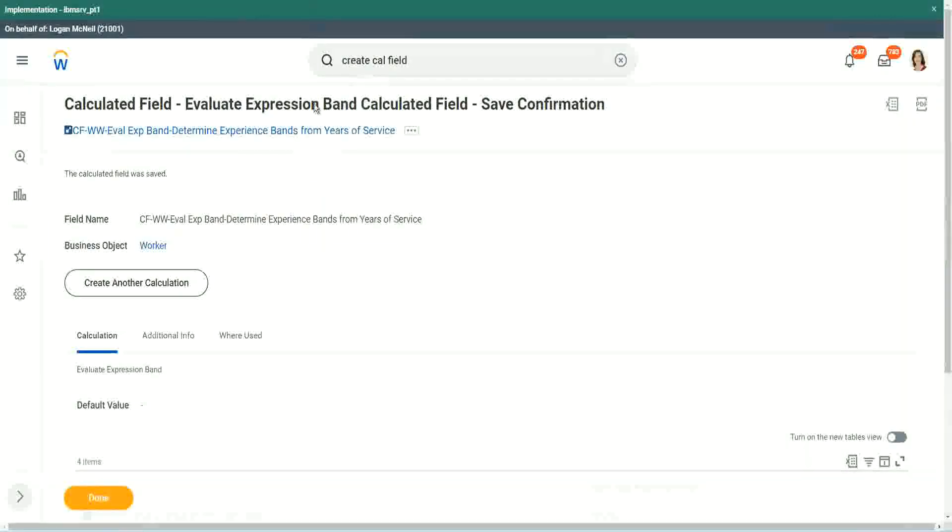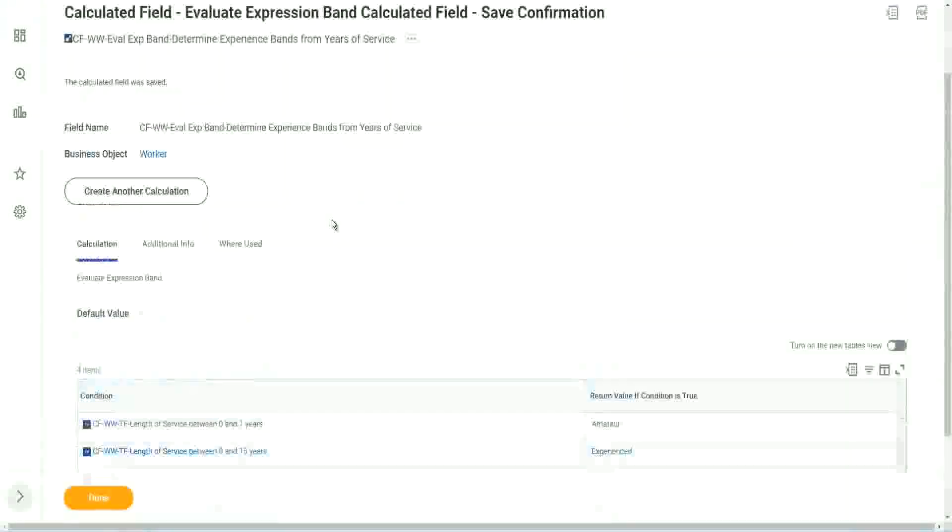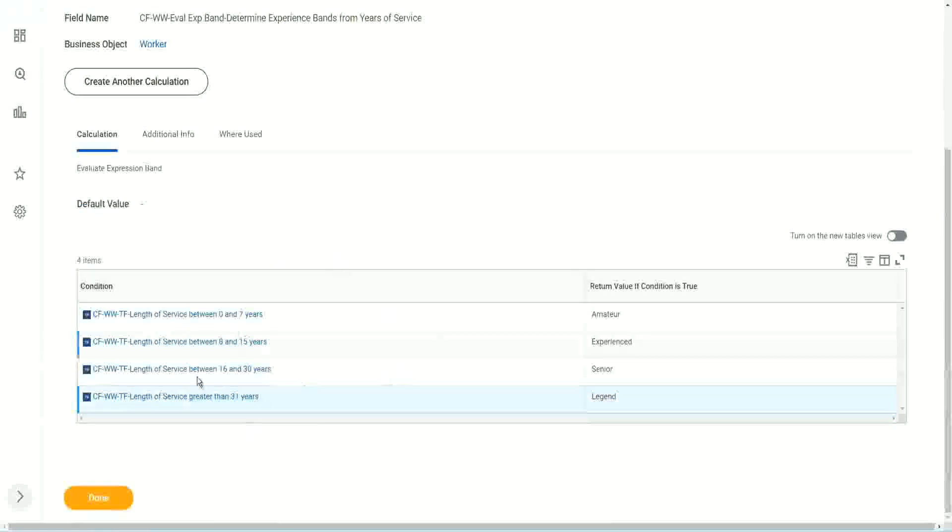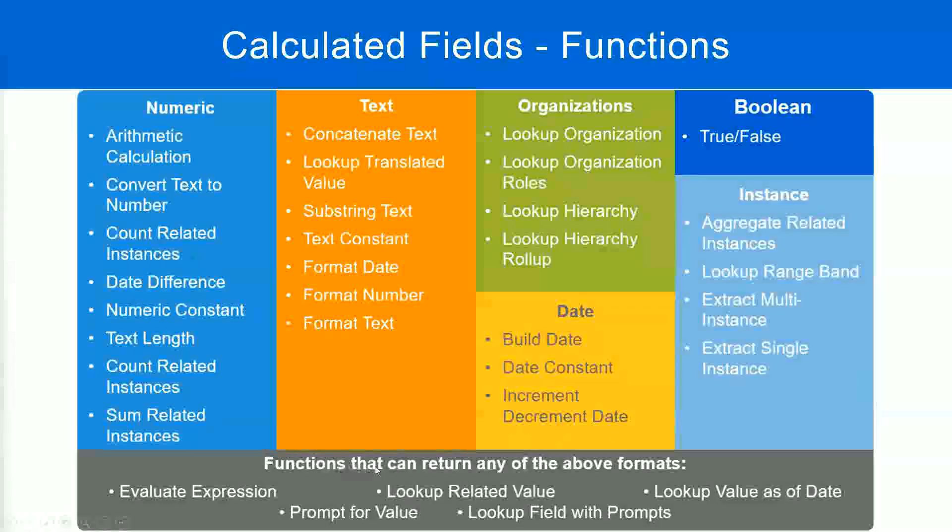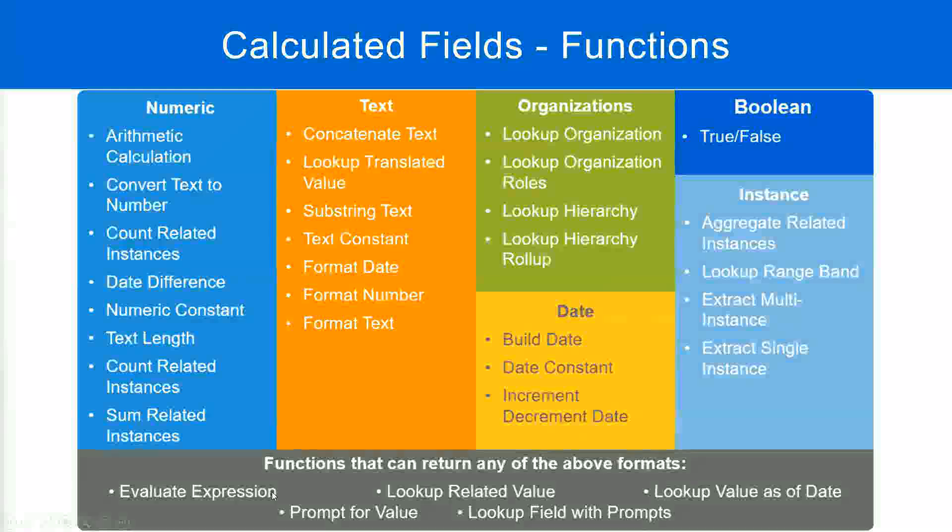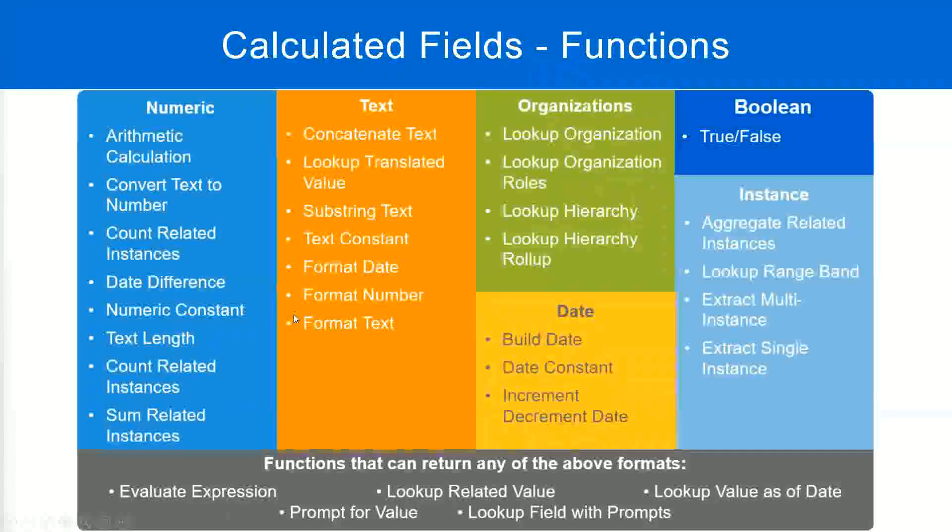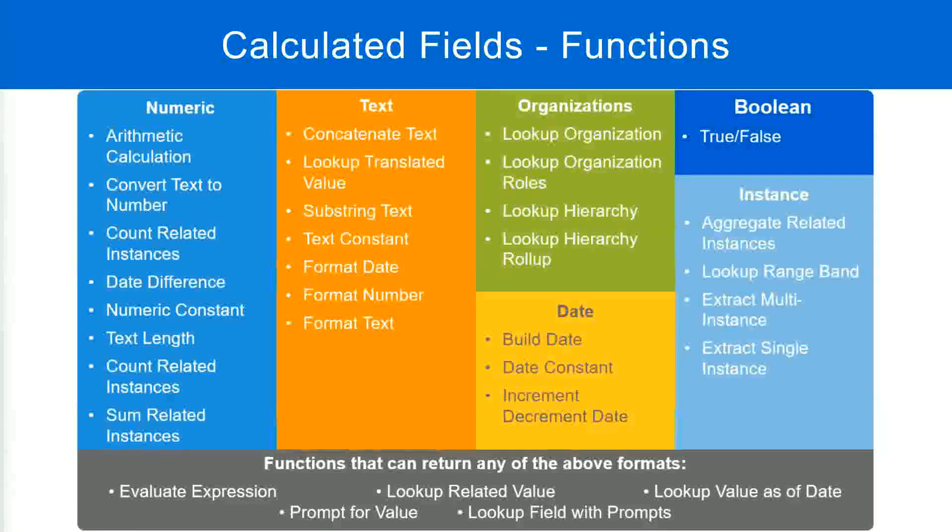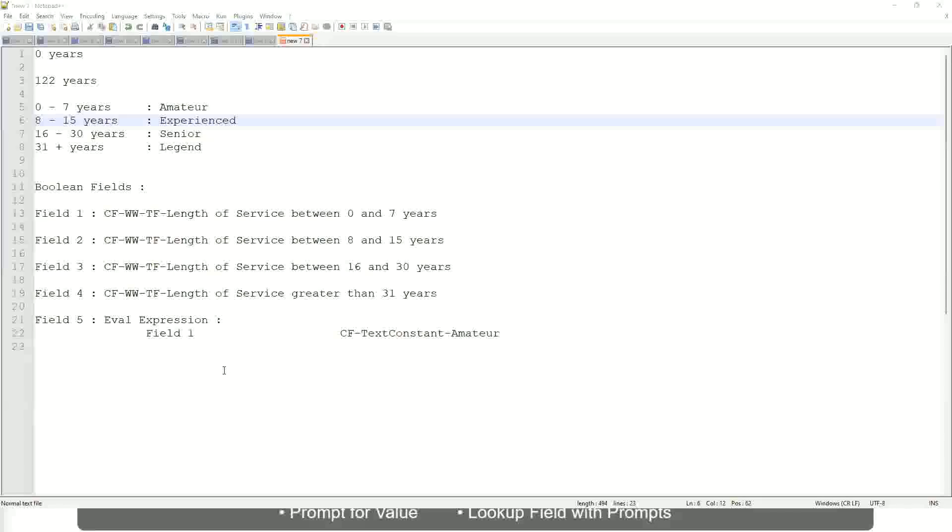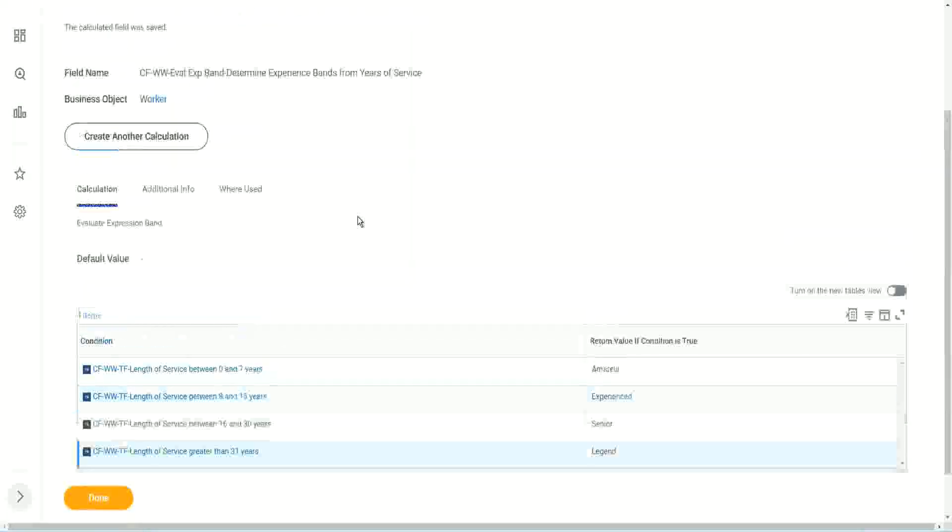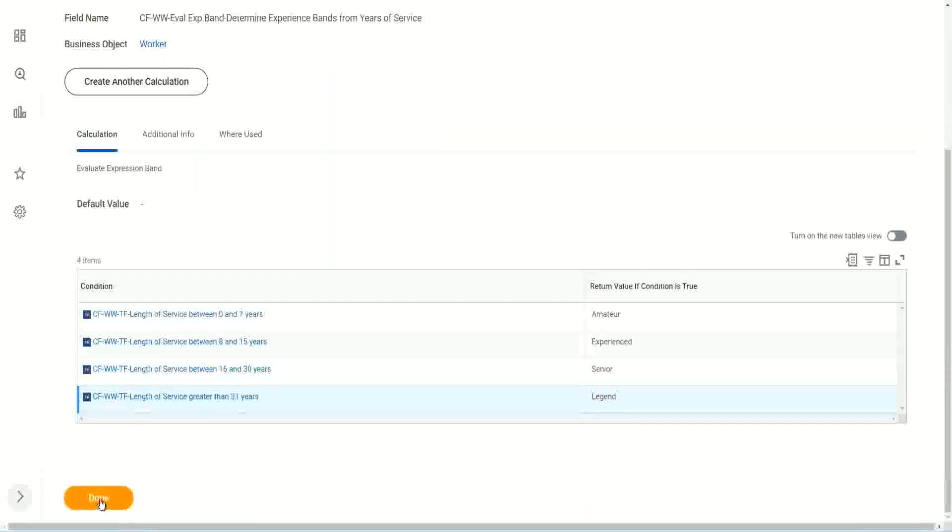But what is the problem, or what is the limitation with this? What is the limitation with this? What do you think? Does this one hold true? Functions that can return any of the above formats. Evaluate Expression can return any of the formats. It gave me a drop-down. I could choose text. I could choose the currency. I could choose anything. When I chose Evaluate Expression. But in an Evaluate Expression band, could I choose all those different types of output? No.